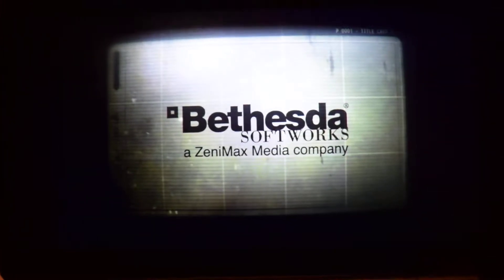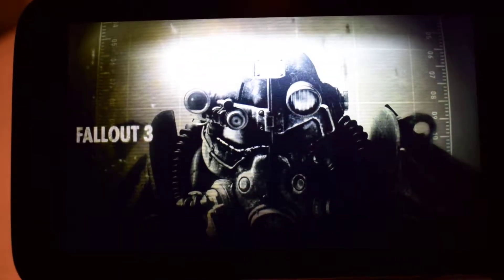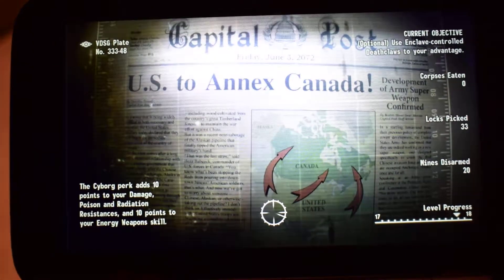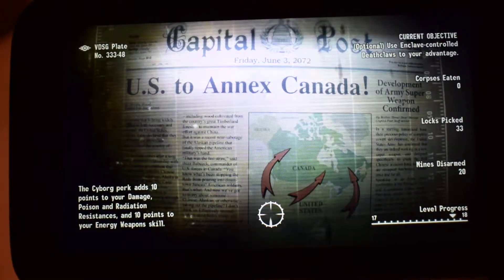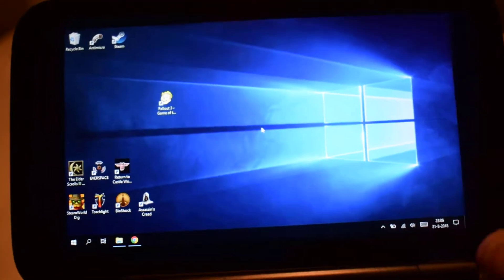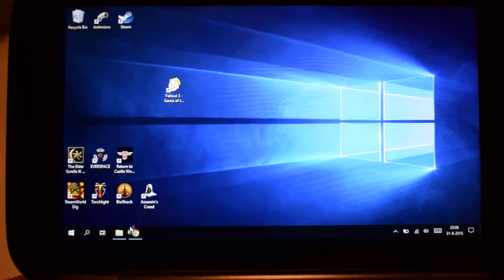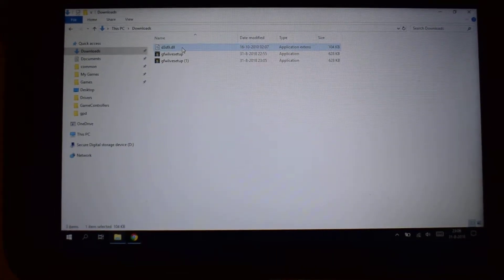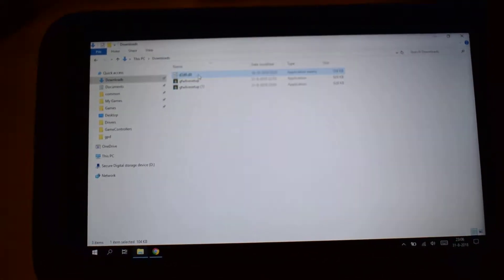I've just switched it to Xbox 360 controls. As you can see, the game starts. Now I'll continue from my last save game, but it will go back to Windows. There's one more thing you need to do — there's a specific DLL called D3D9.dll, it's a DirectX-specific DLL, and you need to copy that into your Fallout 3 directory.